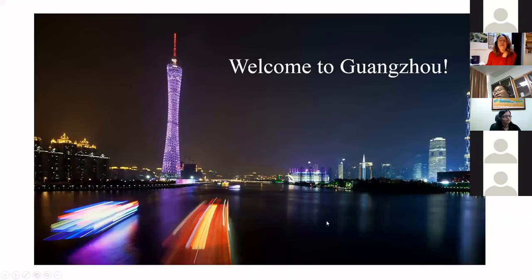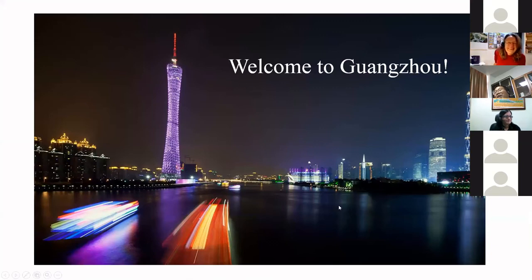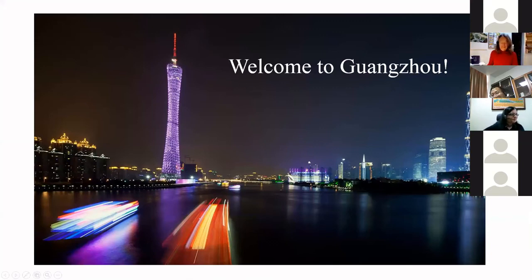Welcome to Guangzhou. The Pearl River is very beautiful. Thank you.